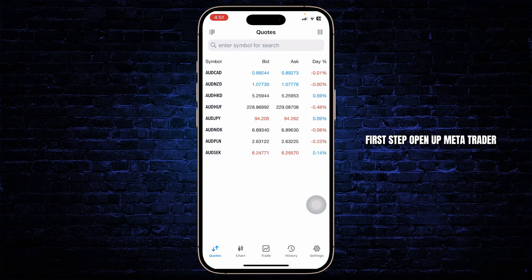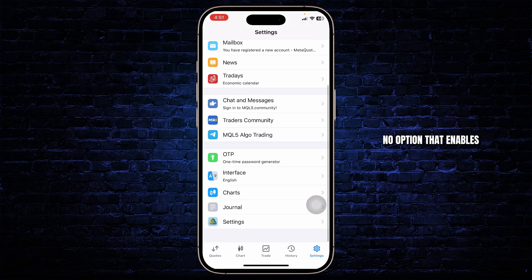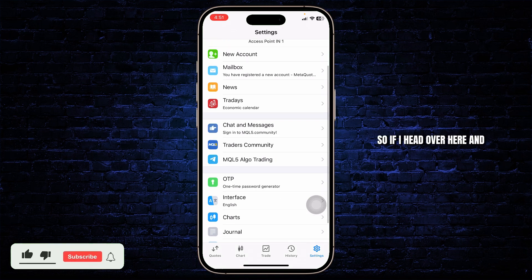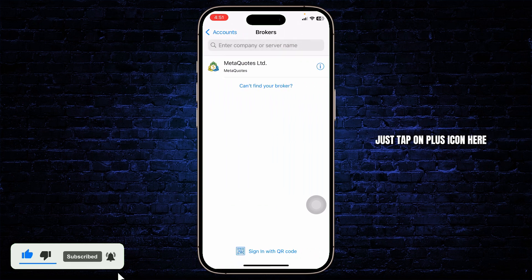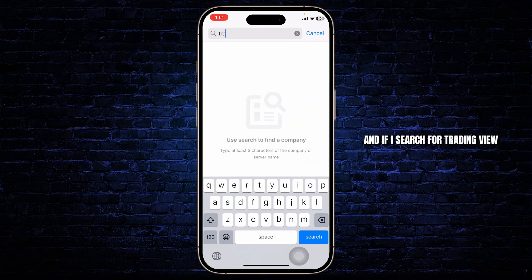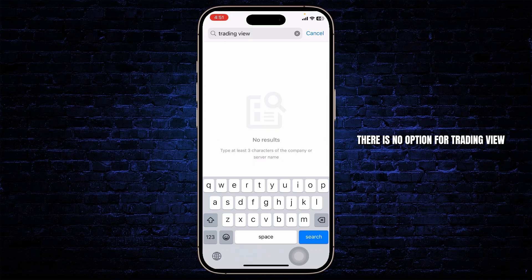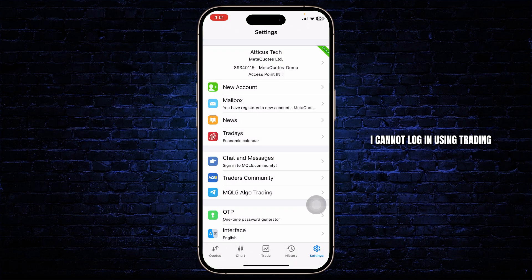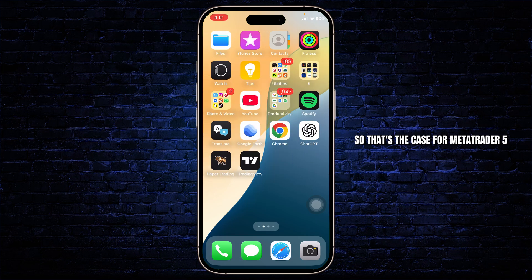First step, open up MetaTrader. After you open that up, you'll notice that there is no option that enables you to connect to TradingView. So, if I head over here and try to log in to another account, tap on the plus icon here and if I search for TradingView, there is no such option. You can see there is no option for TradingView, and if there is no option here, I cannot log in using TradingView in MetaTrader 5.